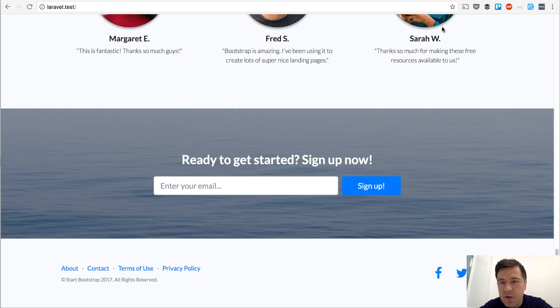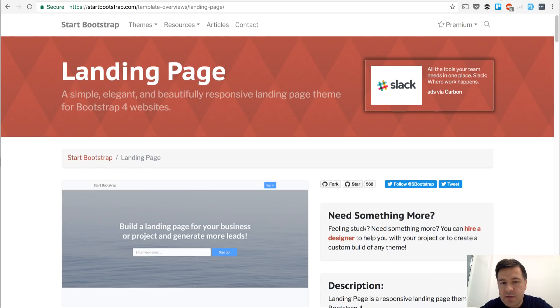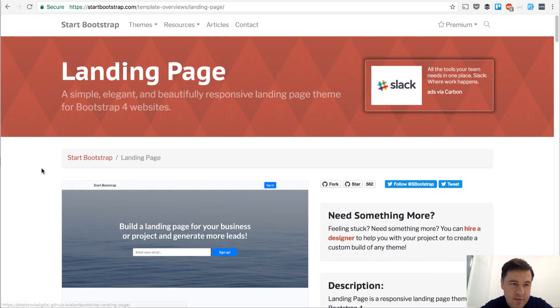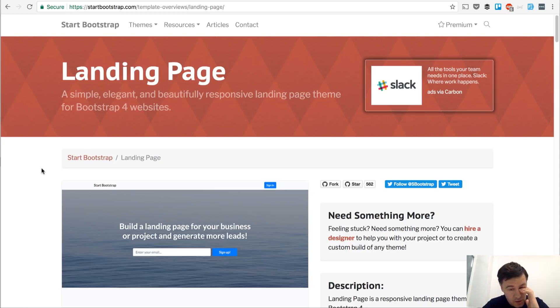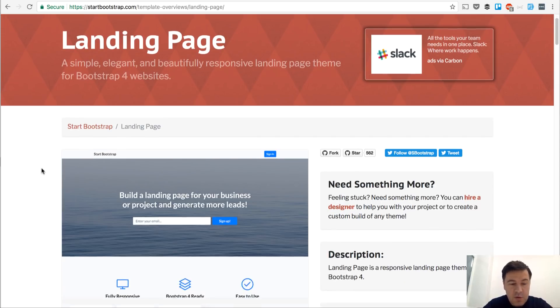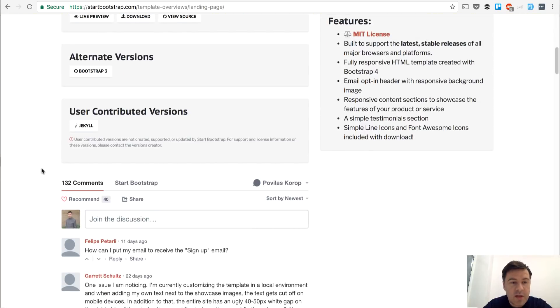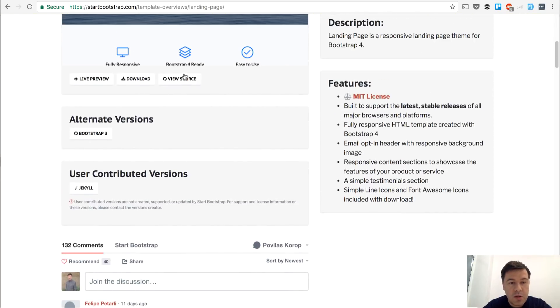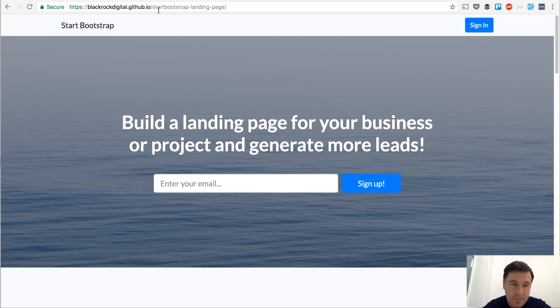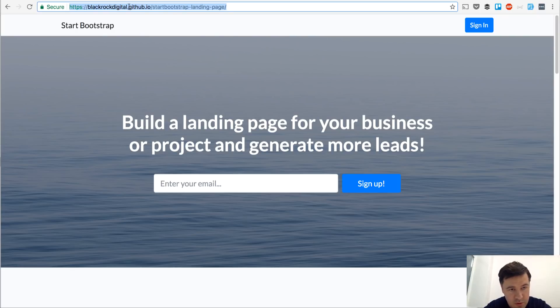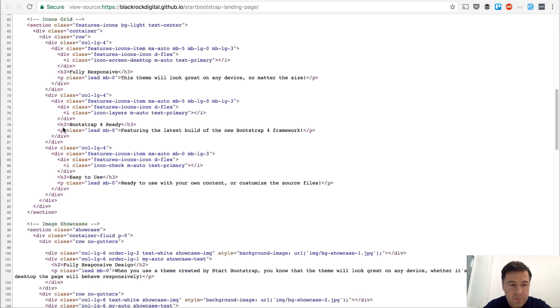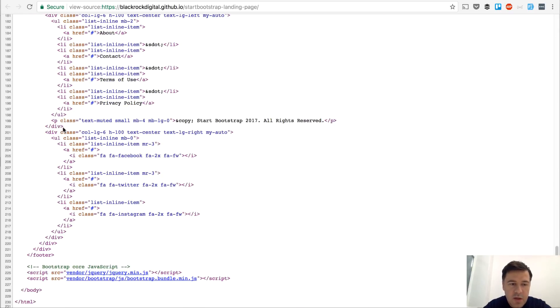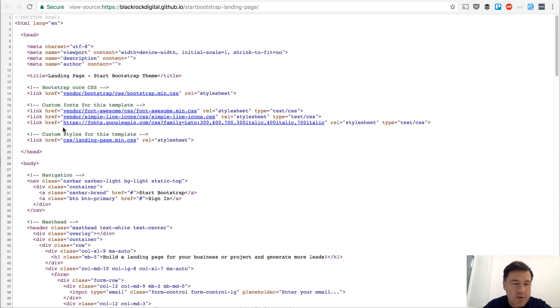The actual theme is this. It's free, it's open source. Start Bootstrap called landing page which is on Bootstrap 4. It's available on GitHub and that's exactly what we're using for the source. So we're downloading github.io source and then parsing that into blade.